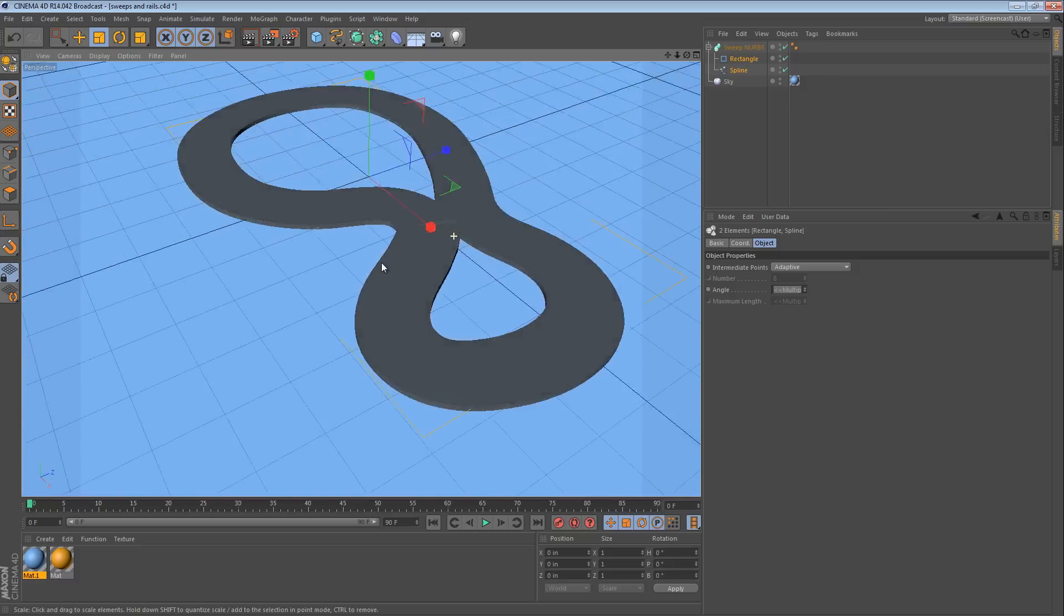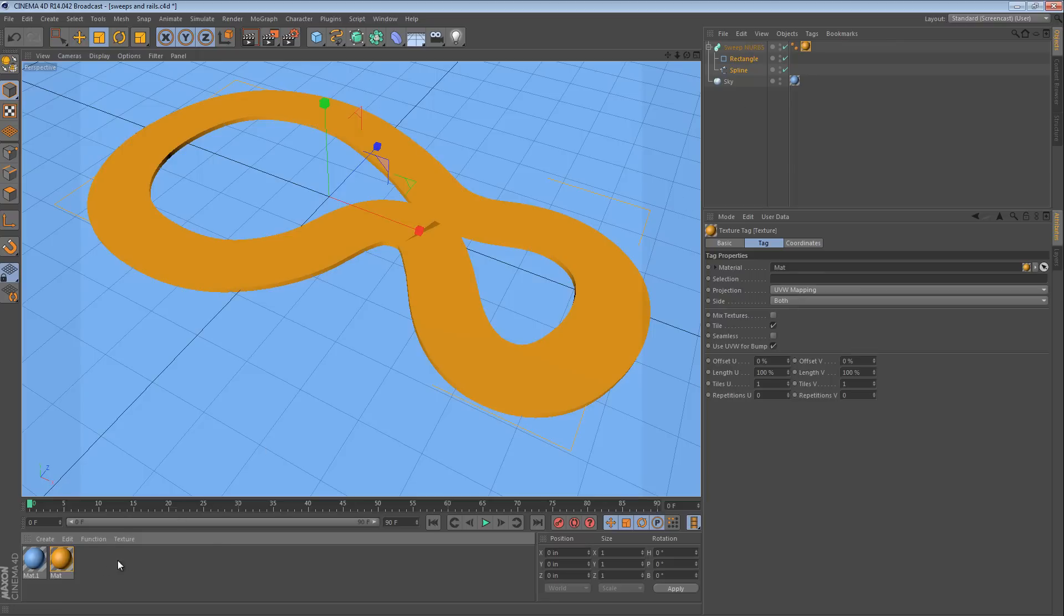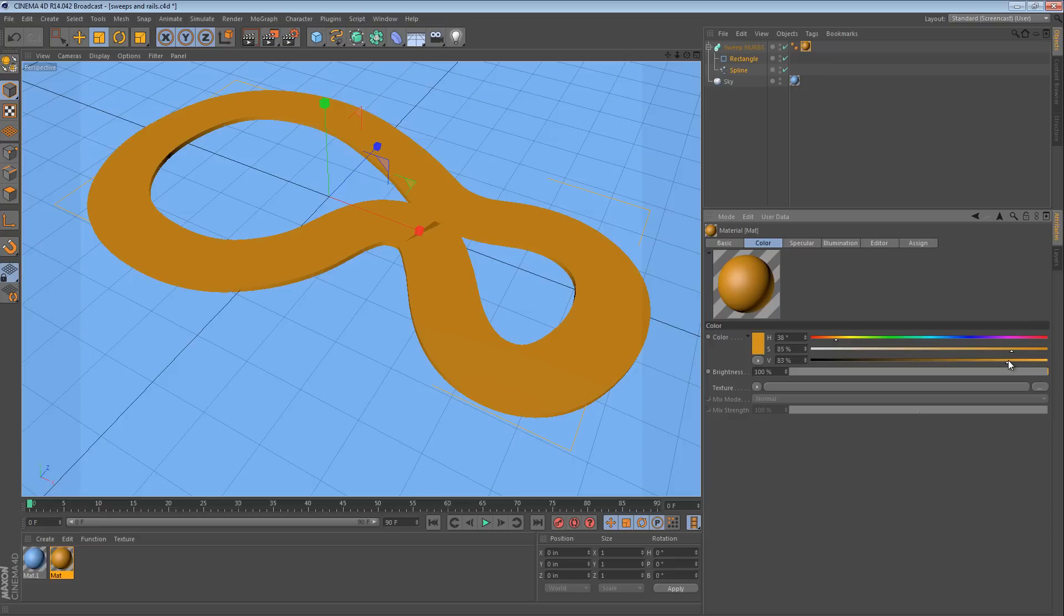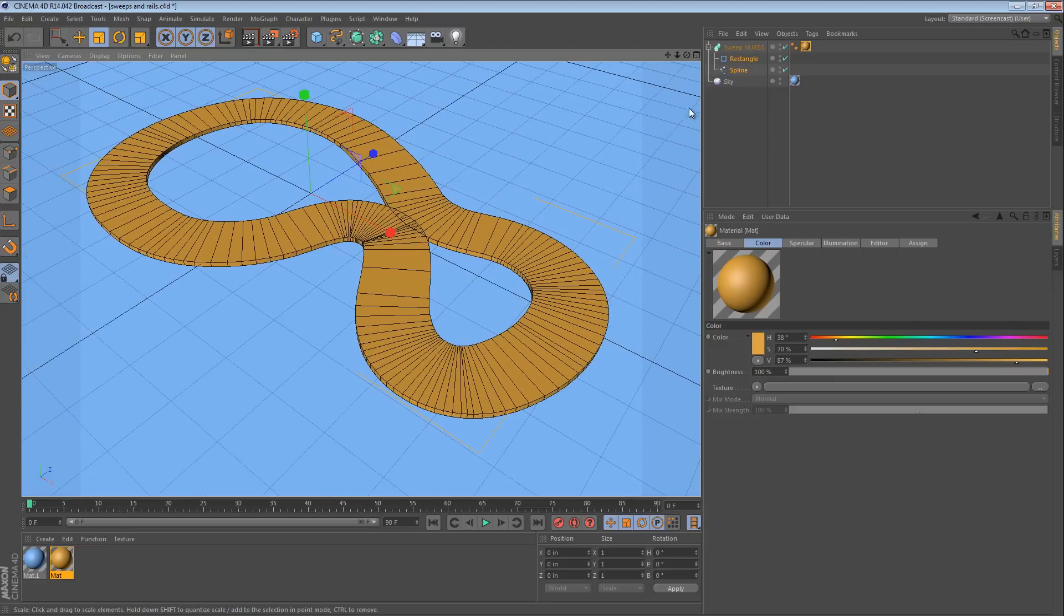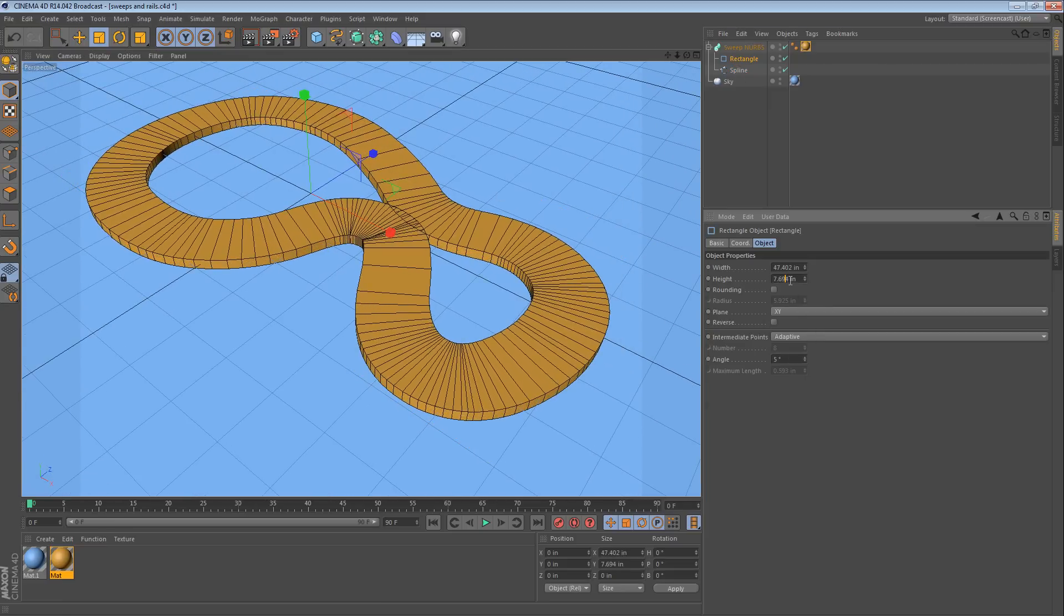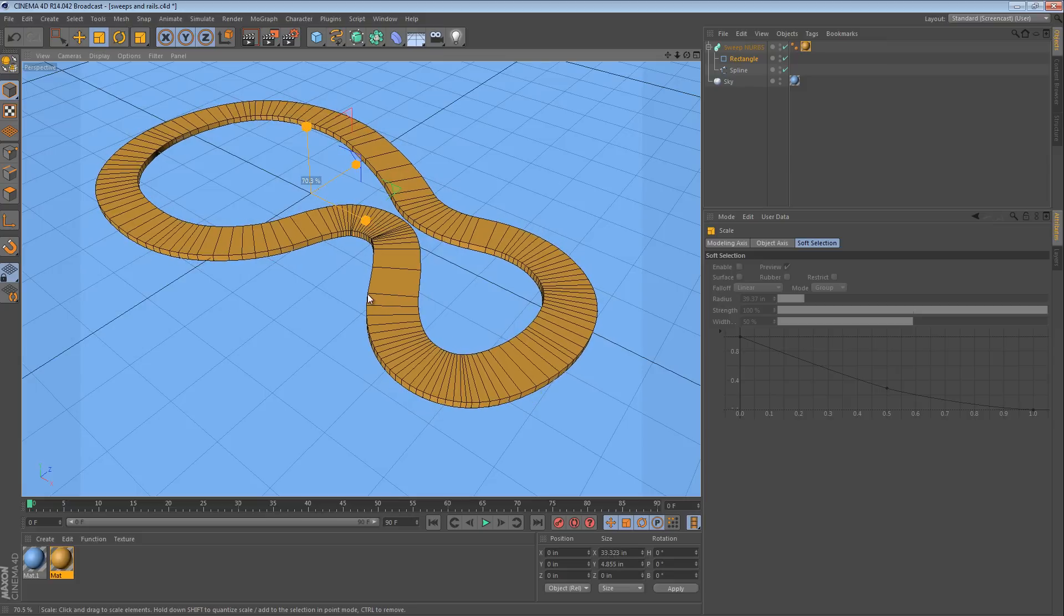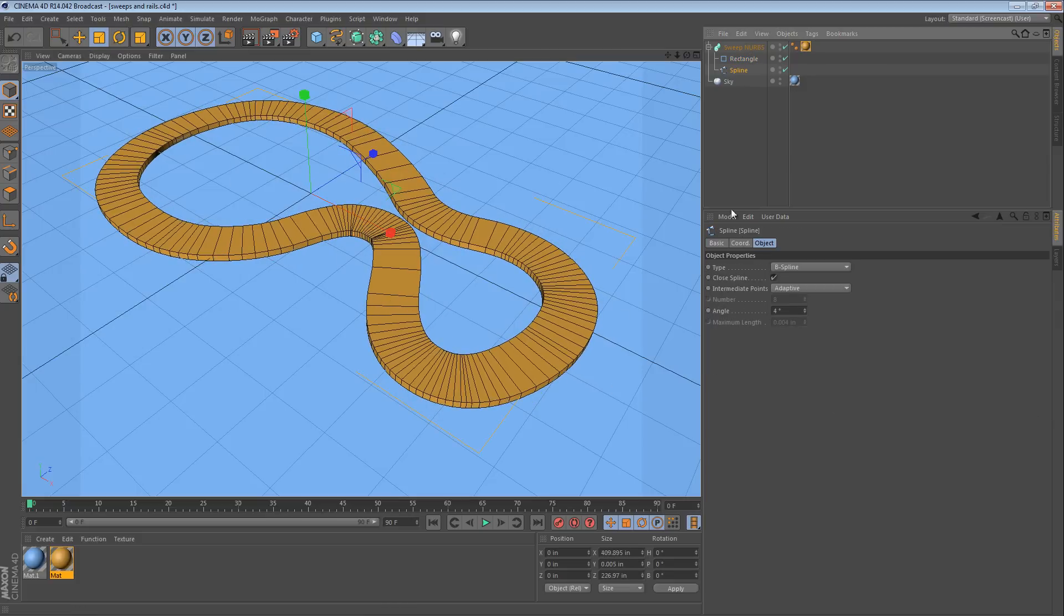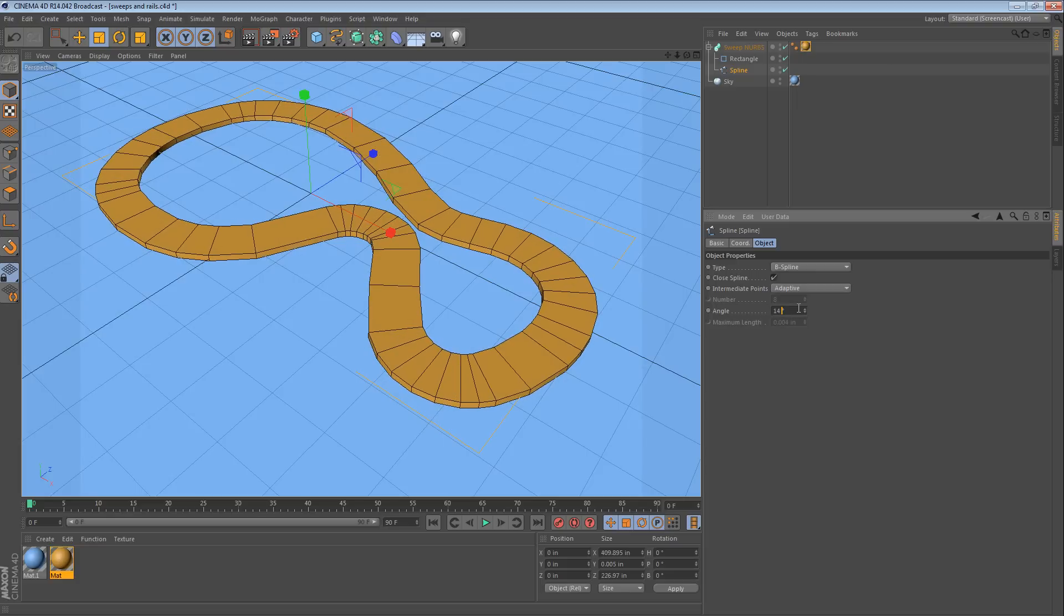So, what we have here is sort of a... Let's add a material to it so we can see it a little bit better. Let's change the material so it doesn't hurt our eyes so much. And I'm going to switch to a wireframe mode so we can see what's happening. So, what we have right here is we have a rectangular shape being swept along this racetrack. Let's select the spline and reduce the number of intermediate points here so we can see things a little bit better.